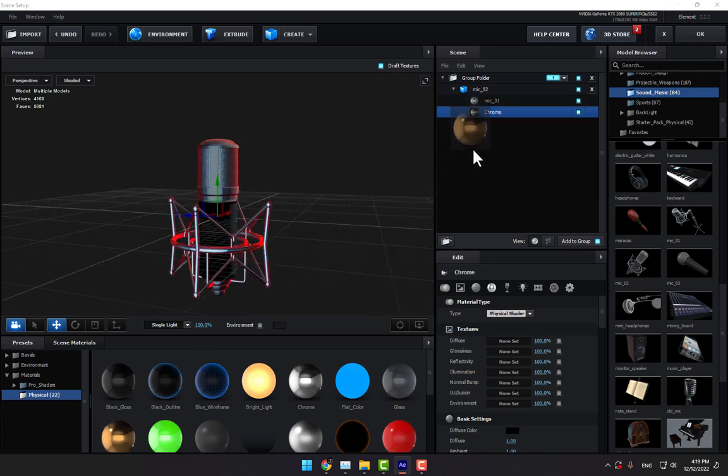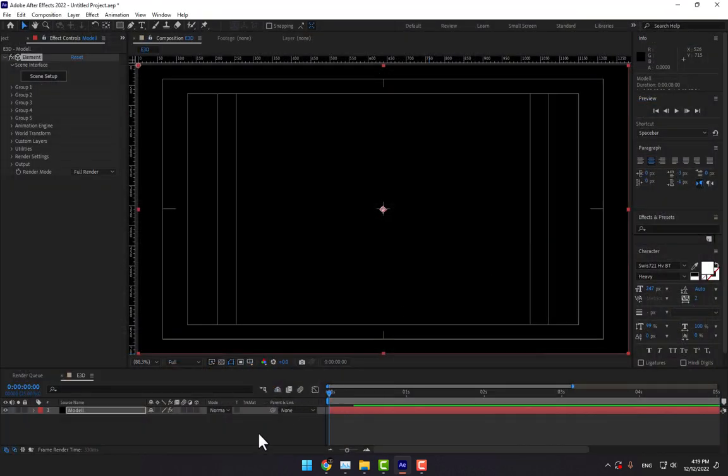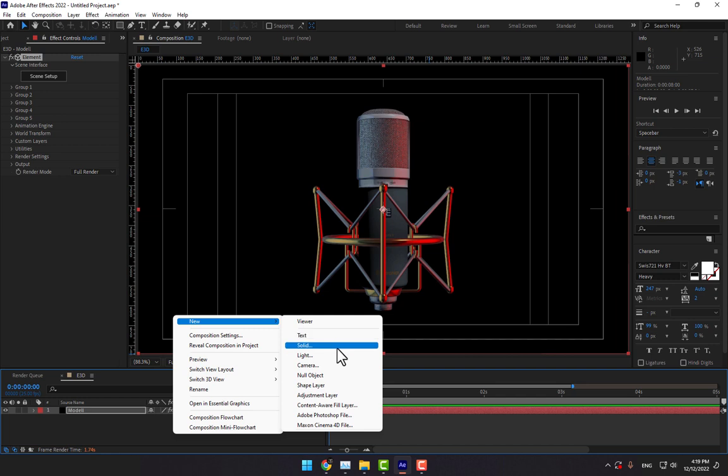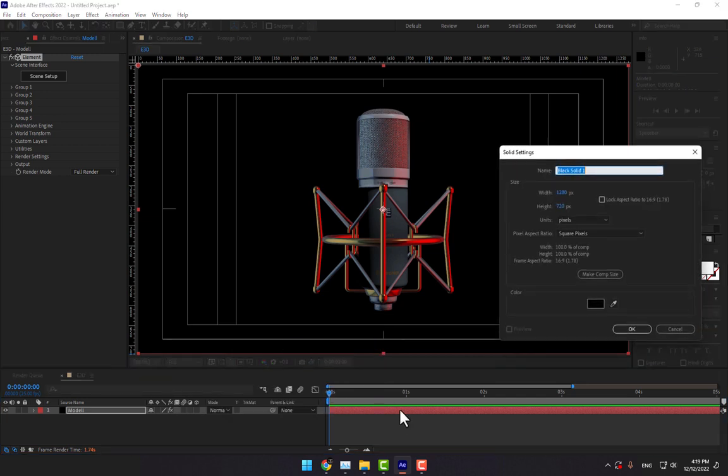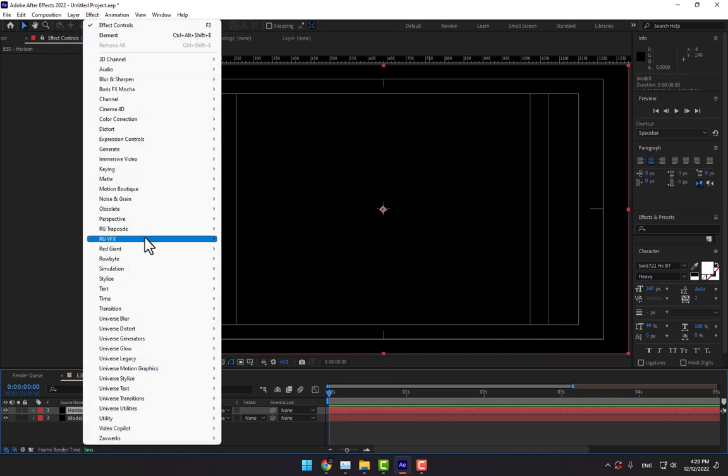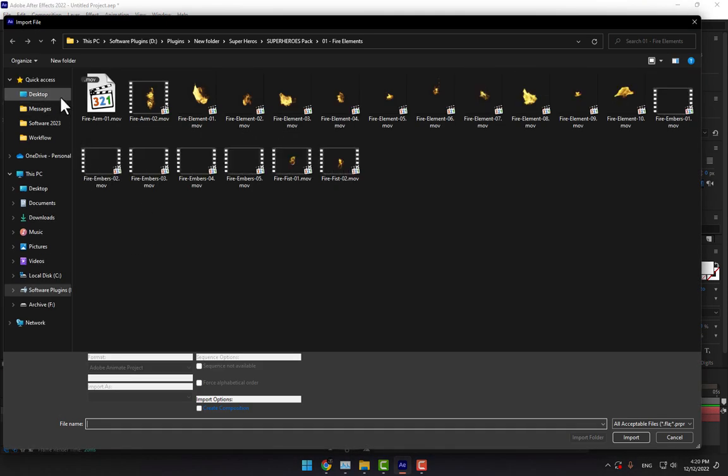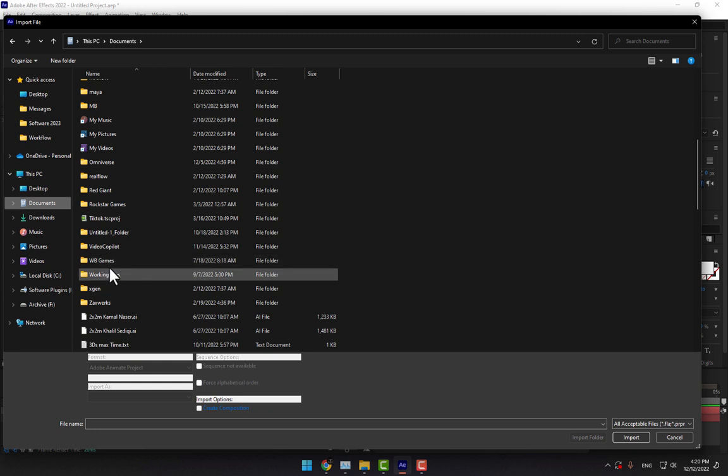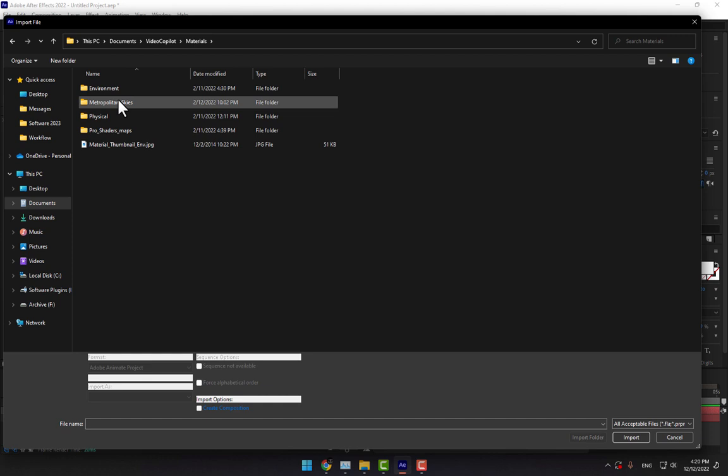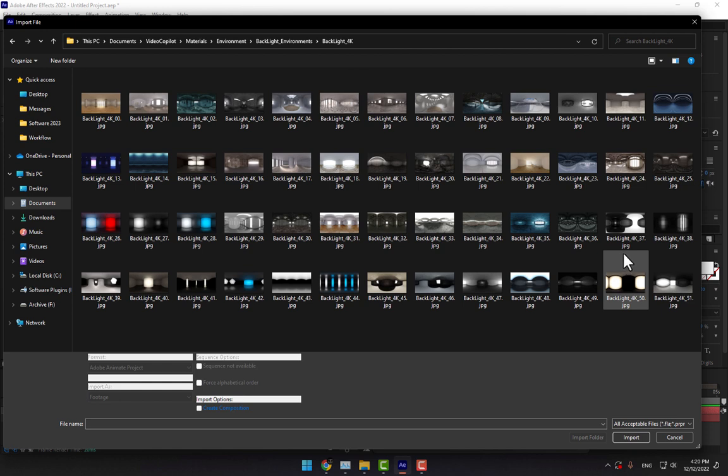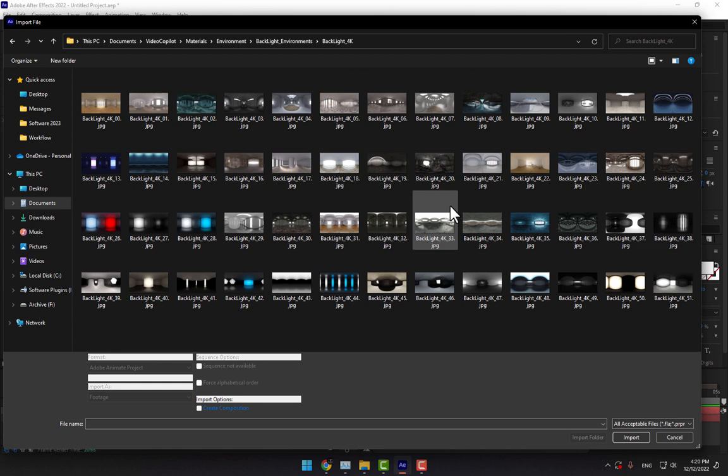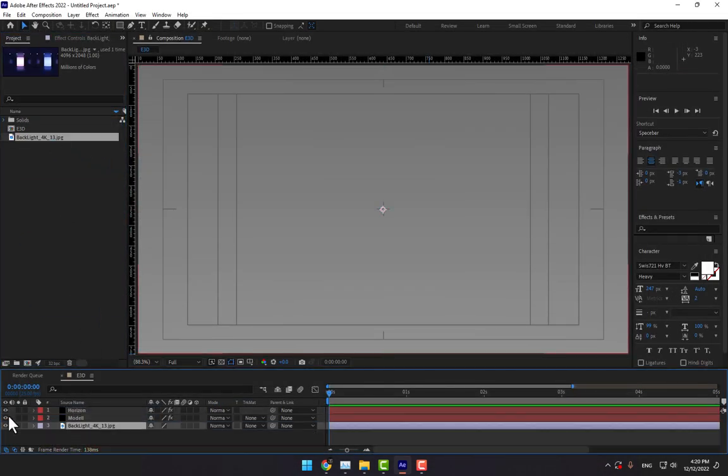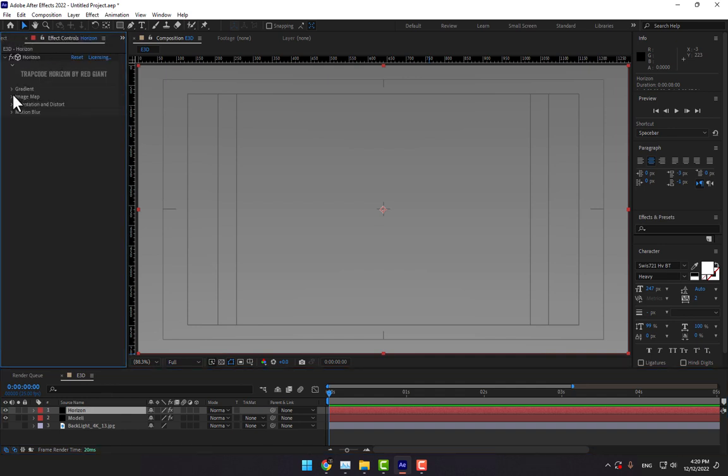Right-click and create a new solid. Name it Horizon and press Enter. Go to Effects, Track Code, select Horizon, and double-click. Navigate to Documents, Video Copilot, Materials, Environment, Backlights 4K. Check this background and drop it in the composition. Turn off and select the Horizon, go to Image Map, select the Backlight 4K, and move it down below the 3D model.